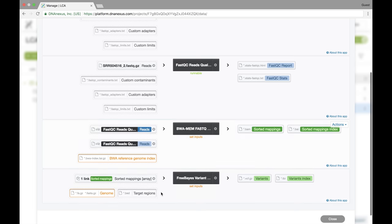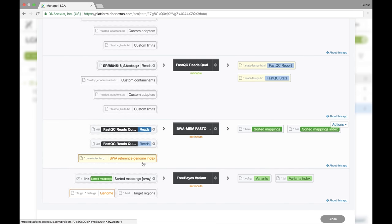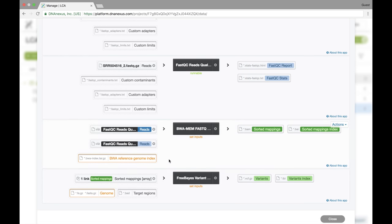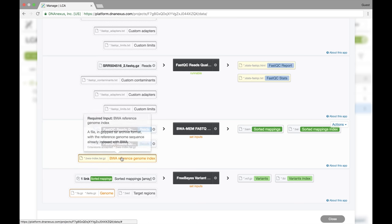That's because all our required orange parameters have not been filled. So we're missing the BWA reference genome index and the genome for Freebase variant caller. So now we'll set our BWA reference genome index.